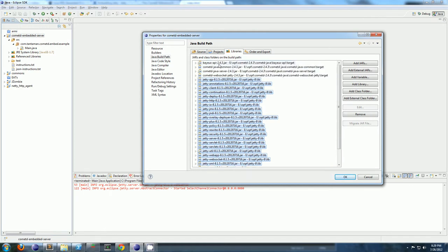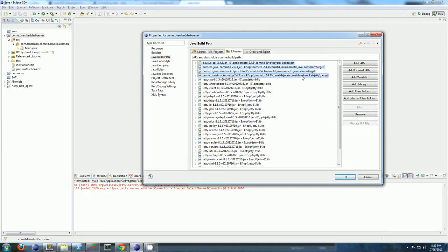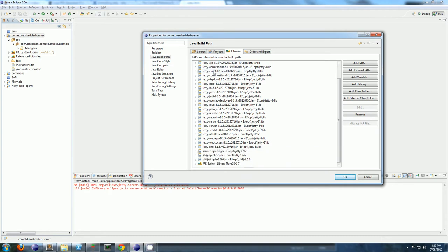All the Jetty jars come from wherever you unzipped it to. You'll need the CometD jars. These are in CometD slash CometD Java slash Bayeux API slash target. CometD Java, CometD Java common target, CometD Java server target, and CometD websocket jetty target. So you need those four CometD jars.